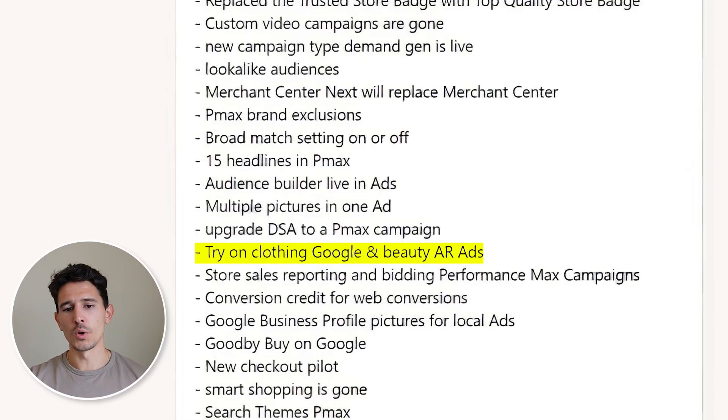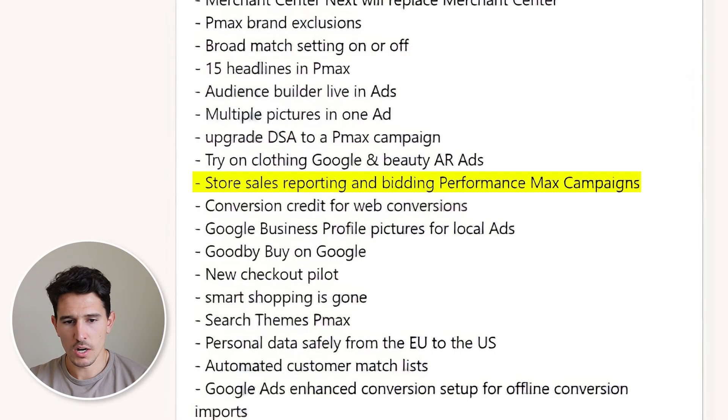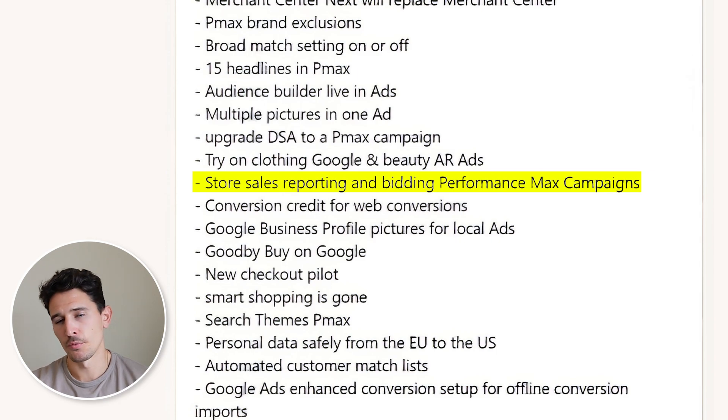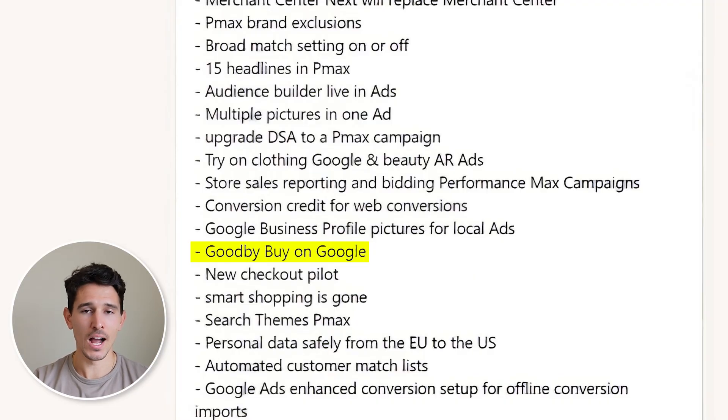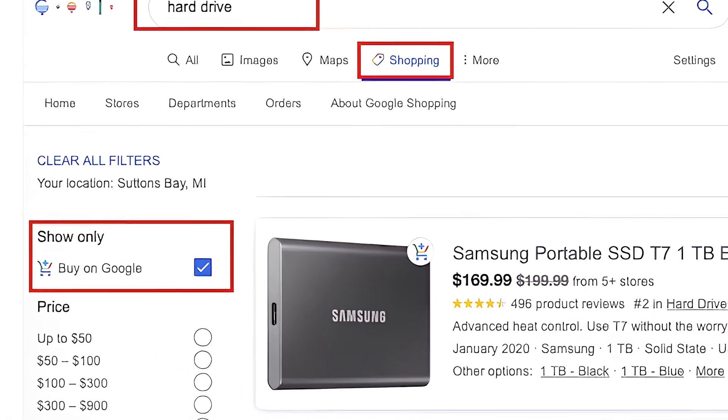We saw try-on clothing with AR ads — not quite there yet. If you're in beauty or clothing categories, it's pretty cool that Google is investing here, but I wouldn't explore it just yet. We saw store sales reporting and bidding in Performance Max campaigns — really nice if you're running an in-store boutique, as you can track your in-store sales. Also, the buy on Google button was removed. All transactions will now happen on your website, which is a smoother experience for both the user and the brand.